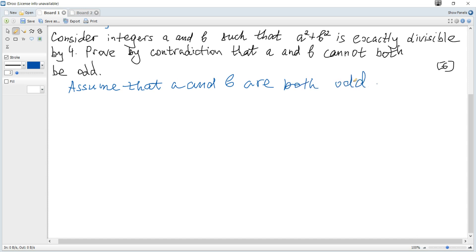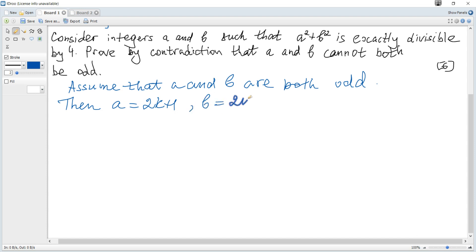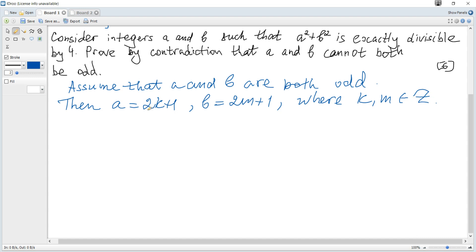How can we represent any odd number? It can be represented as 2 multiplied by an integer plus 1. So a is 2k plus 1 and b is 2m plus 1, where k and m are integers. 2 multiplied by an integer is even, and adding 1 makes it an odd integer.